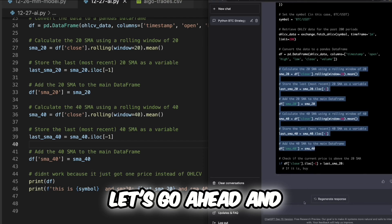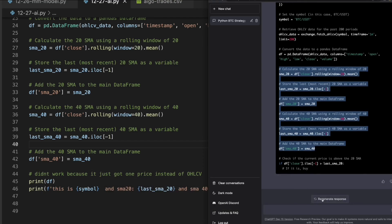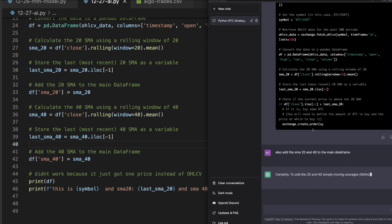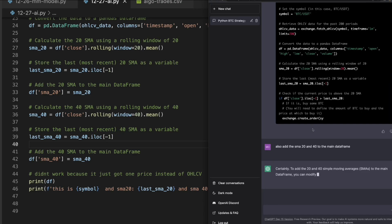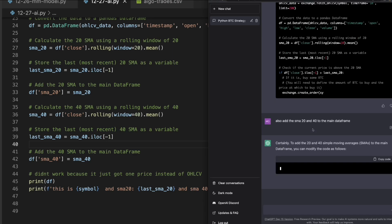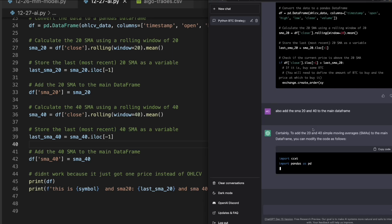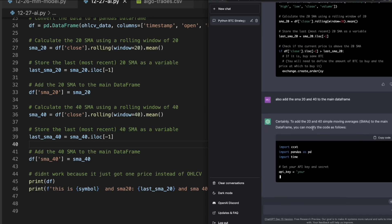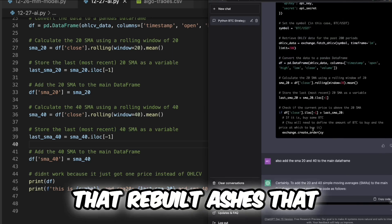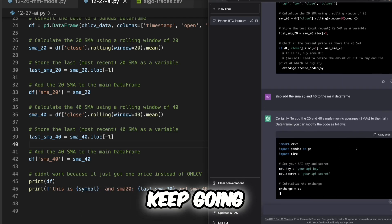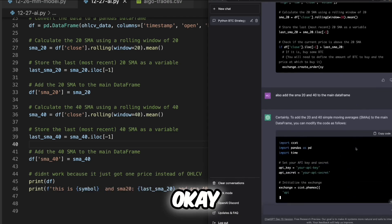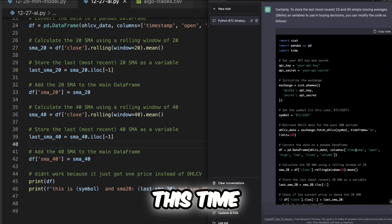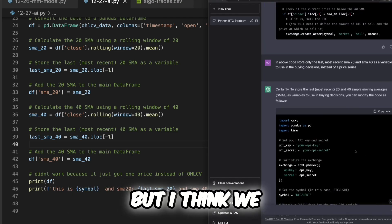Let's go ahead and I guess continue. That rebuilt, I should have said keep going. Okay, maybe I'll just rebuild it all the way this time but I think we have the code up here.